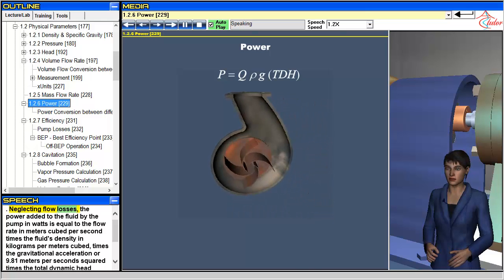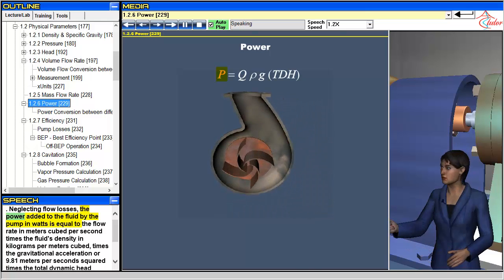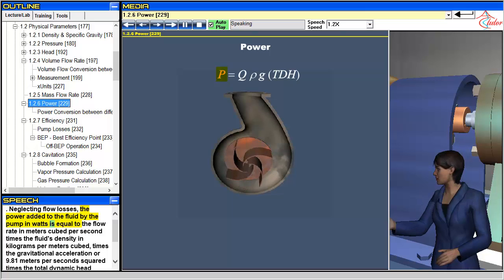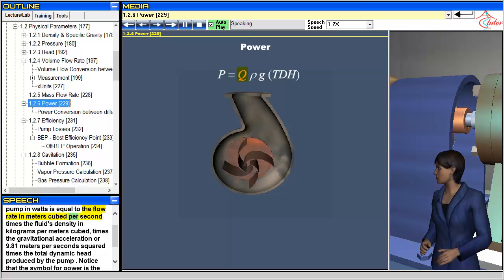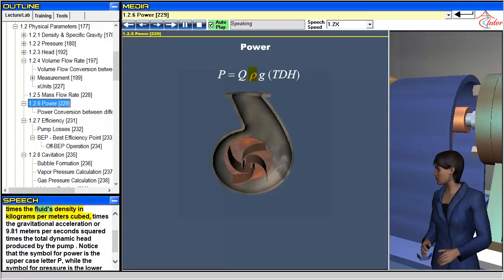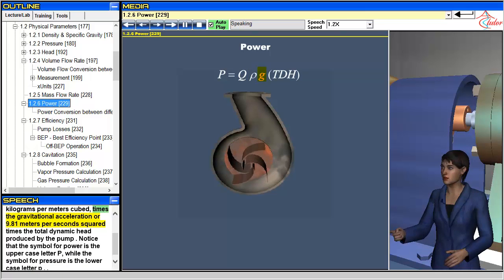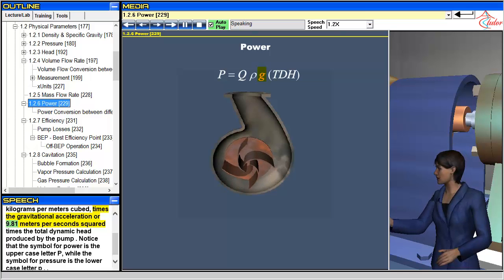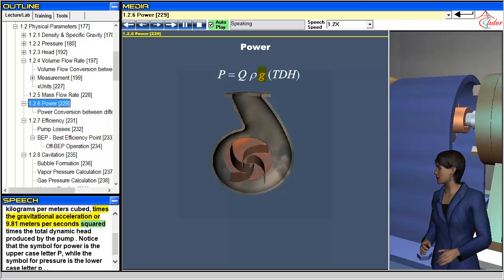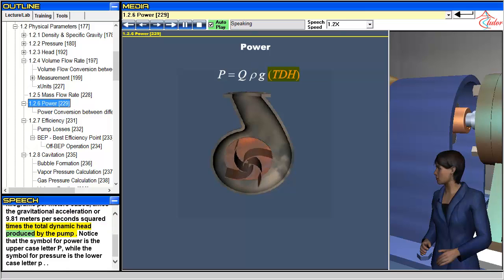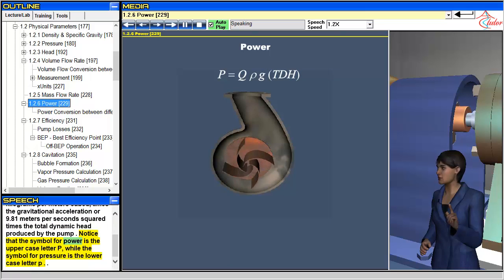Neglecting flow losses, the power added to the fluid by the pump in watts is equal to the flow rate in meters cubed per second times the fluid's density in kilograms per meters cubed times the gravitational acceleration of 9.81 meters per seconds squared times the total dynamic head produced by the pump.